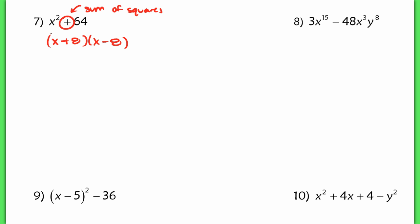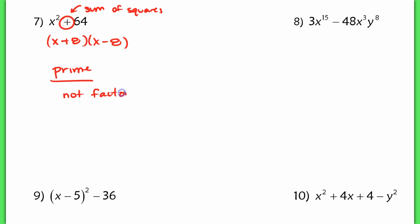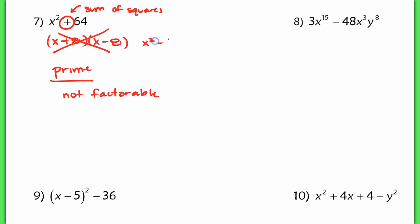So we actually call that prime. When something is not factorable, we say that it's prime. This is not what that would factor into — remember, this would only give you x squared minus 64.